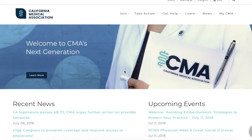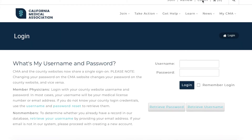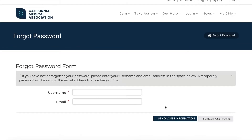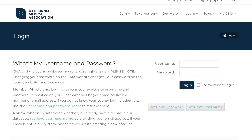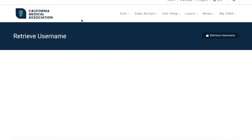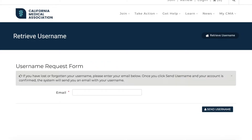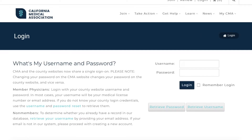CMA and the County Medical Societies now share a single sign-on. If you're a CMA member, that means you can log in with your county website username and password. Your username is usually either your email address or medical license number. If you don't know your login credentials, simply use the retrieval forms to obtain them. Remember, any changes you make to your username and password on the CMA website apply to your login credentials on the county website and vice versa.